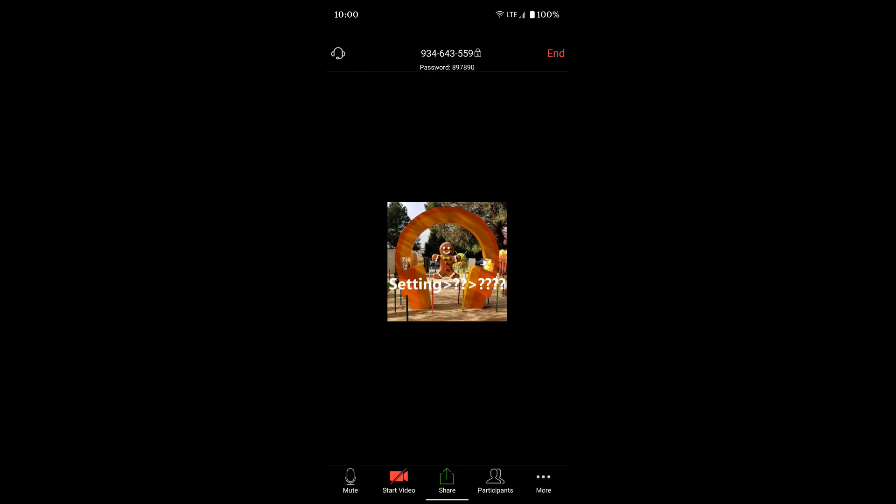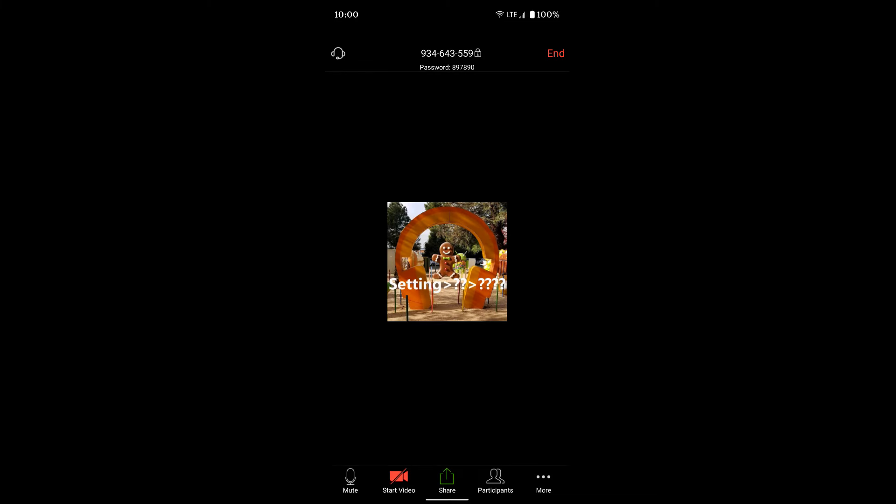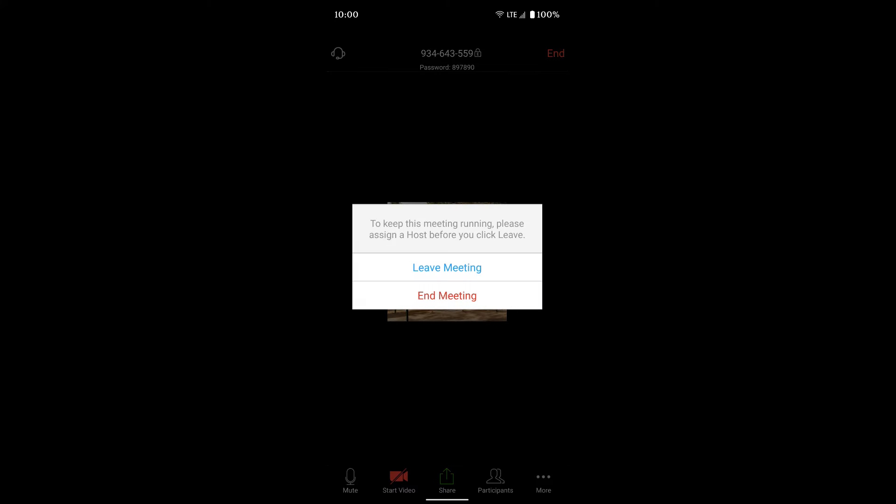Then you can click the end button. Since I'm the host of this meeting, when I click the end button I get two options: leave meeting or end meeting. If I end the meeting, that ends it for everyone and kicks everyone out. If I just leave the meeting, everyone else can stay in and the meeting will only end once everybody leaves. If you didn't host it, you'll hit that end button and you can only leave the meeting.